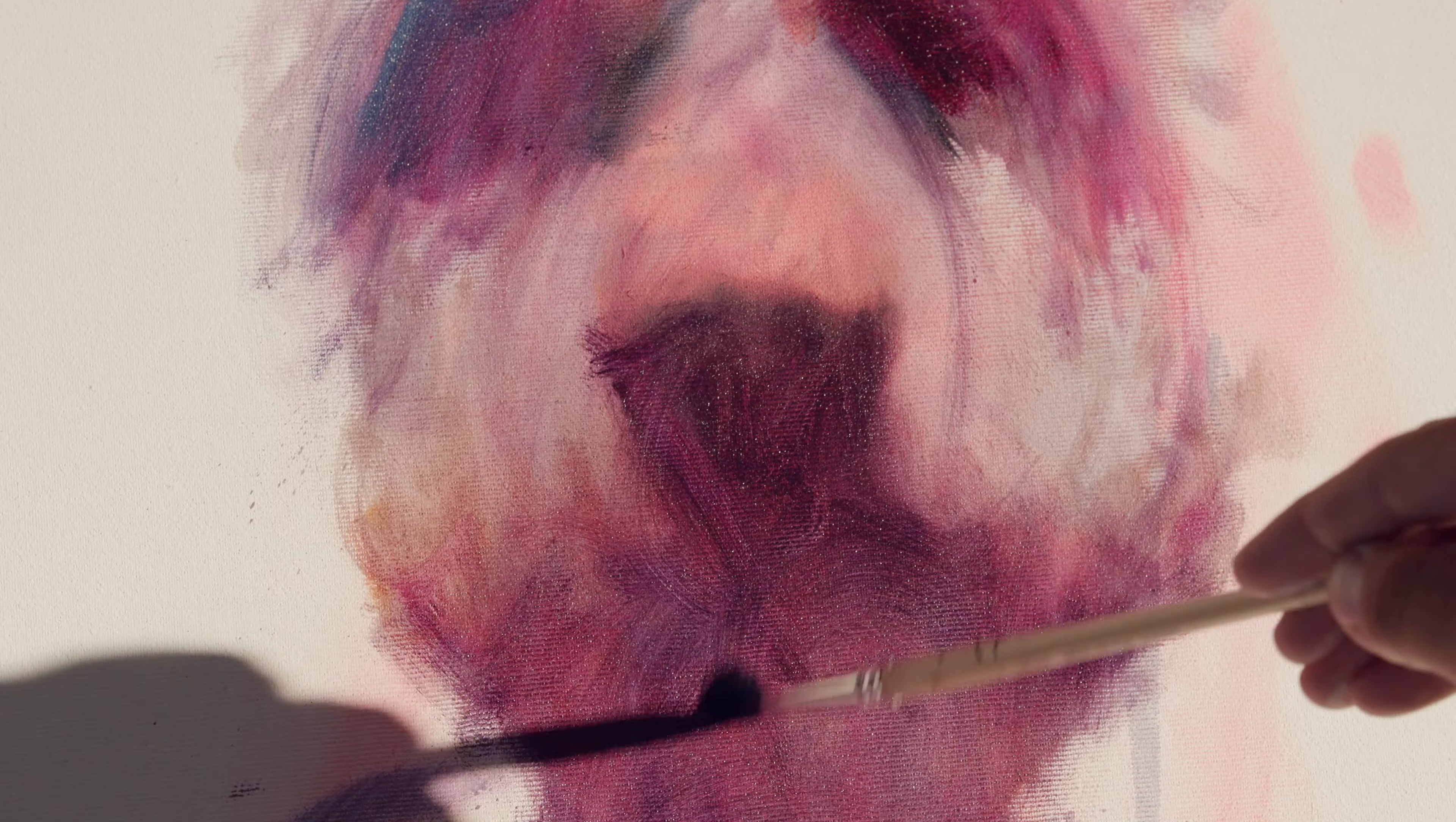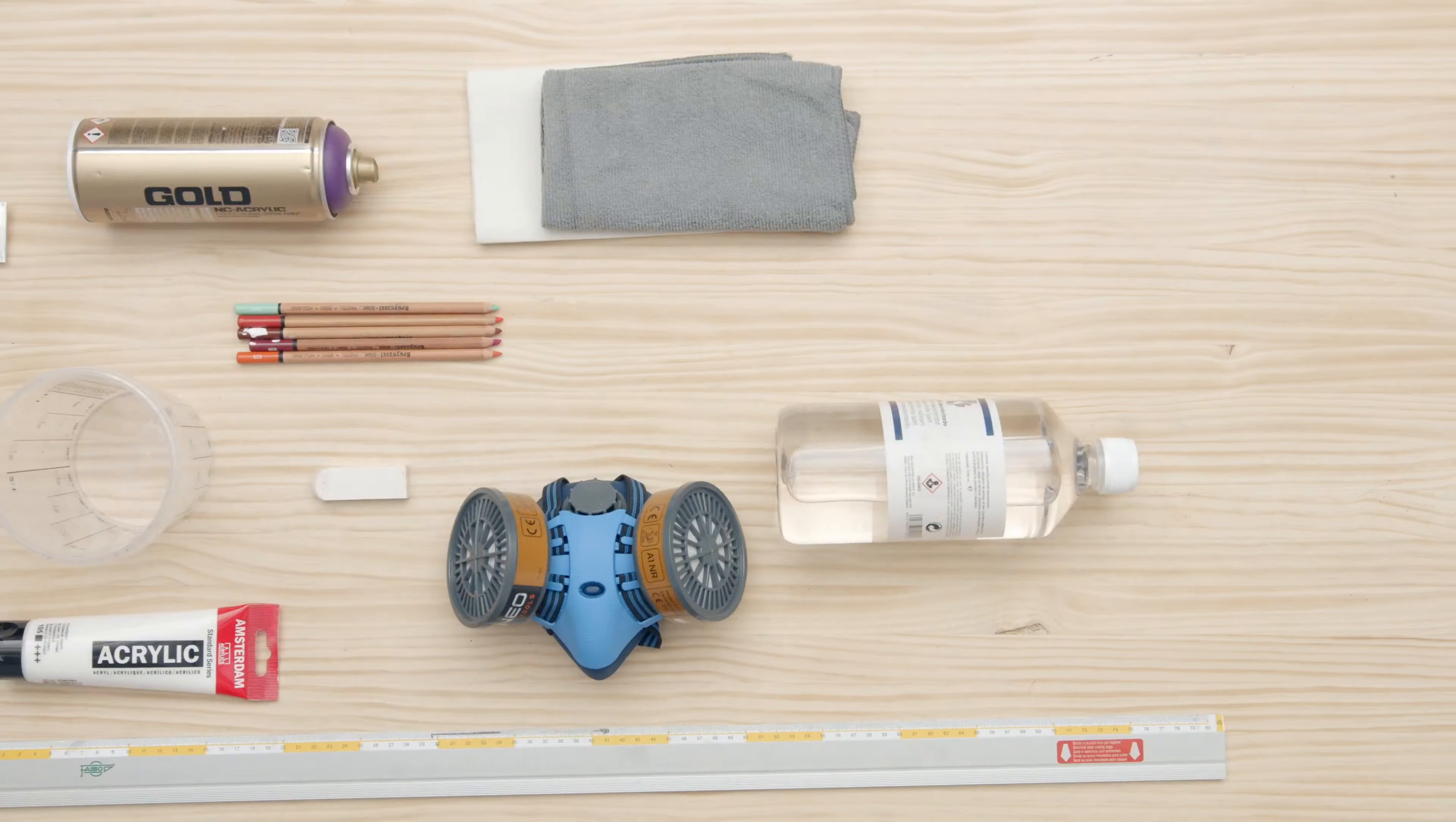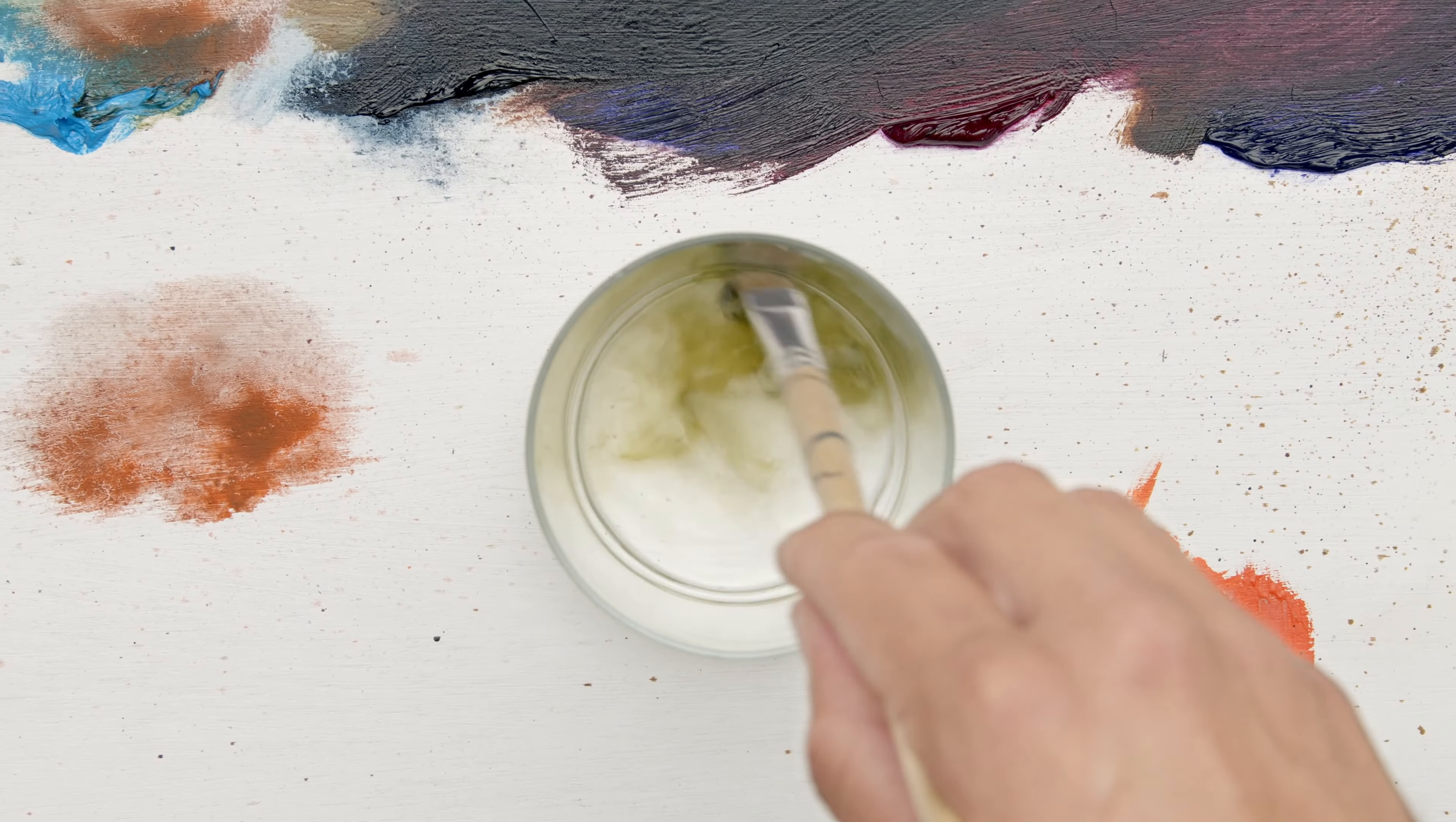First, you will learn to connect with feelings and emotions of the person you are painting. Then I will show you the painting materials and techniques I use, and how to explore brushes and create textures.